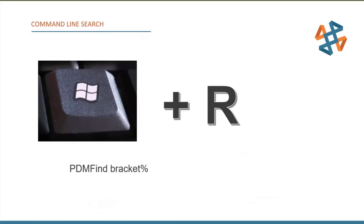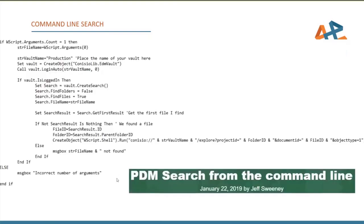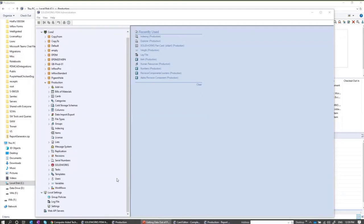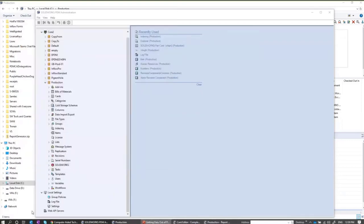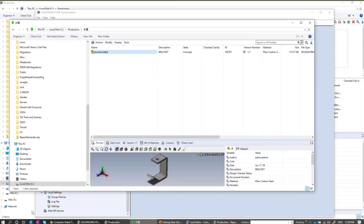Someone asked on the forums whether there's any way to do a command line search, so I wrote one. I'll show you how it works. I open a command line with Windows+R and run a program called PDM Find, searching for 'bracket.' It finds the first instance of bracket, opens that file, and highlights it in Explorer. It's a mostly fun little thing, but certainly a quick way first thing in the morning to log into the vault and find what you need.